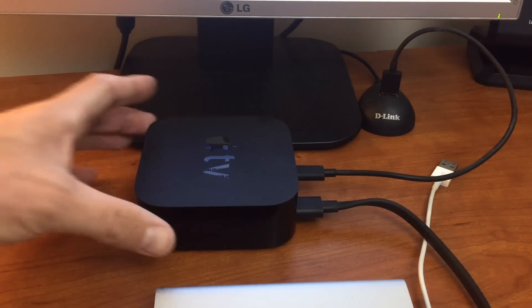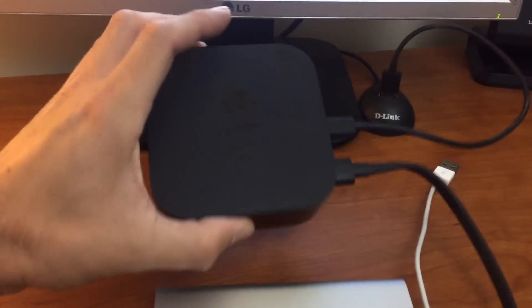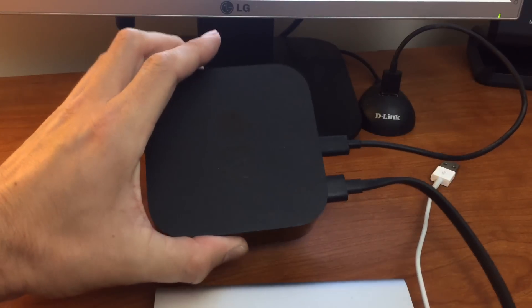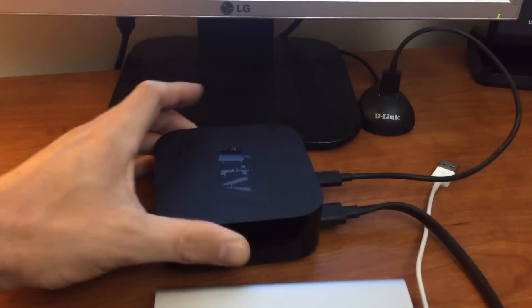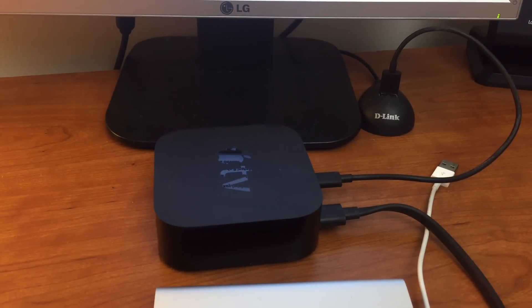What's up YouTube? So I'm here with Apple TV 4 and I want to install the tvOS 10 beta. I'm going to show you guys how to do that if you want to follow along.